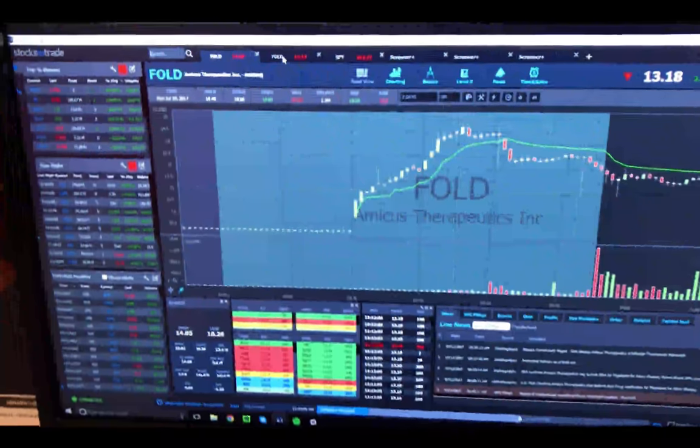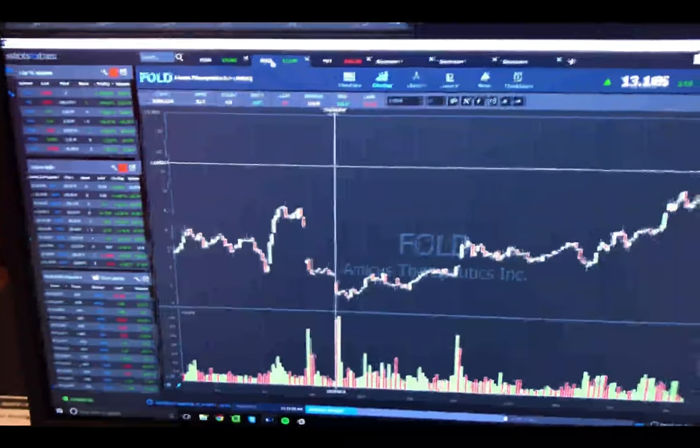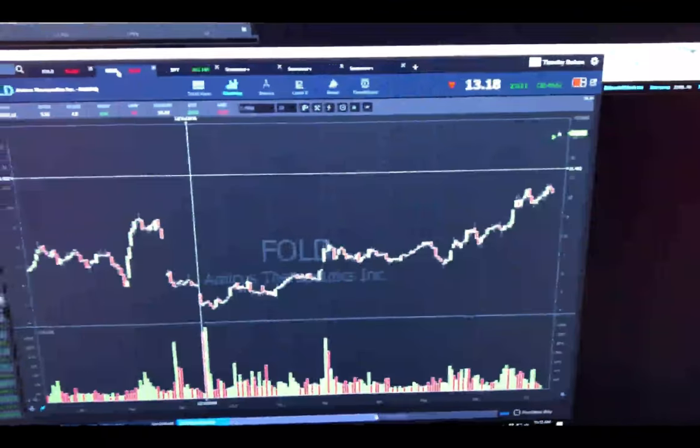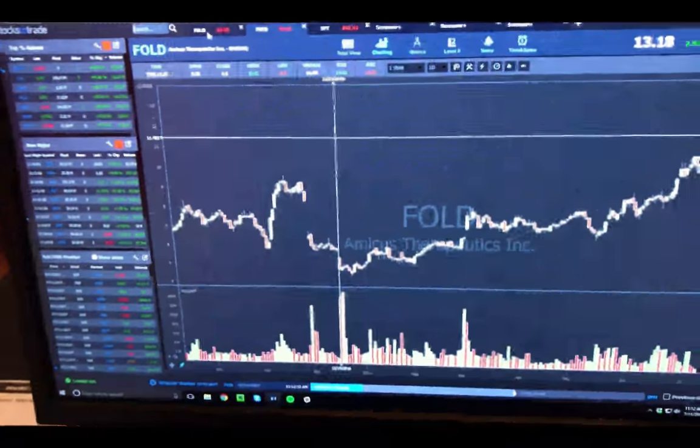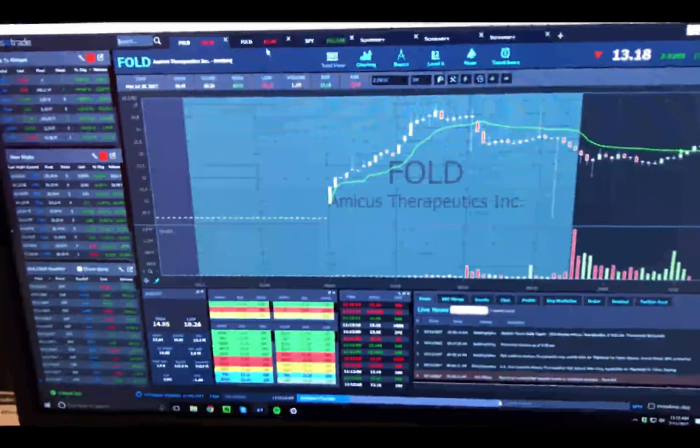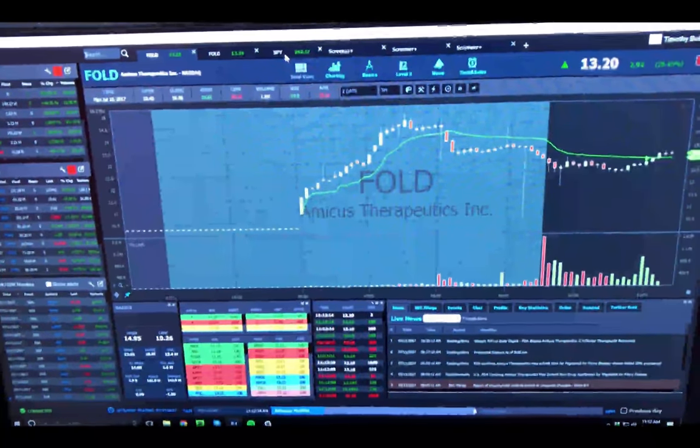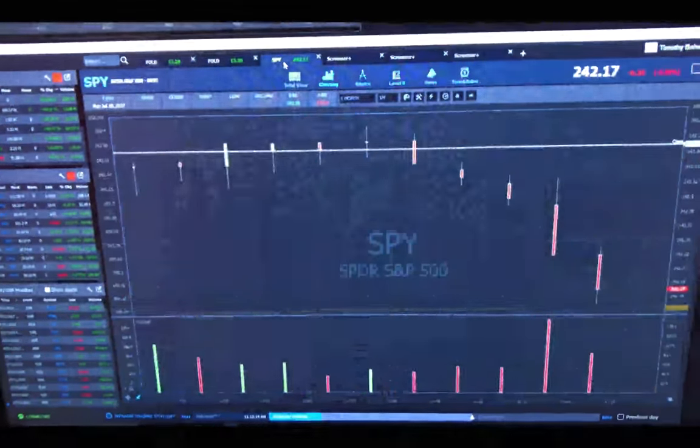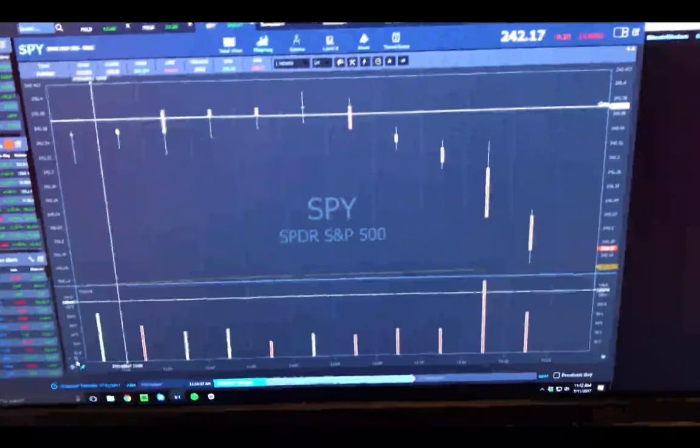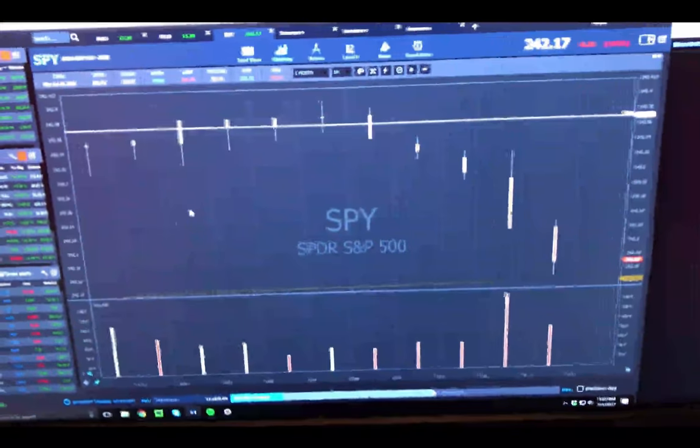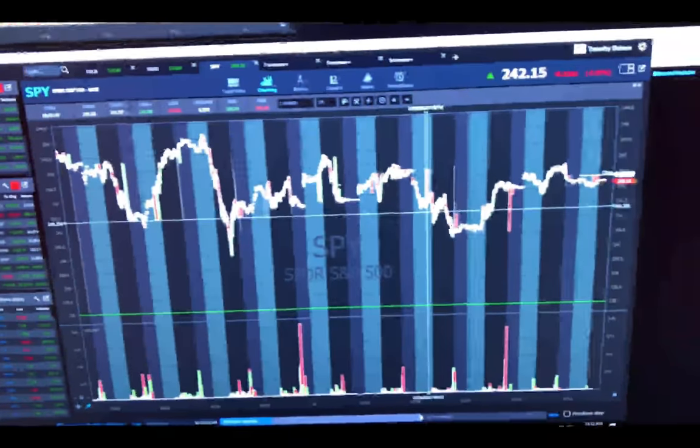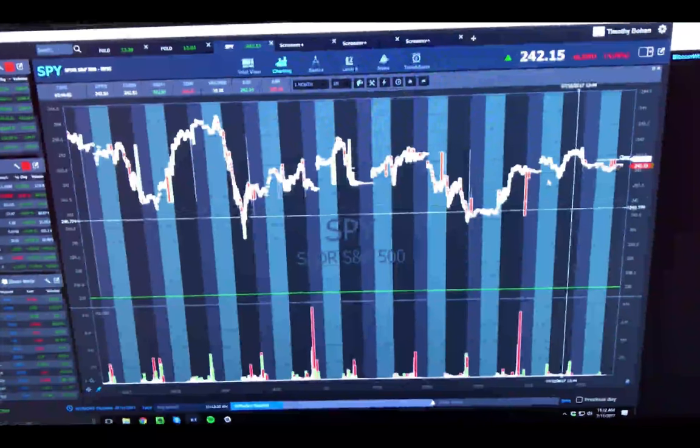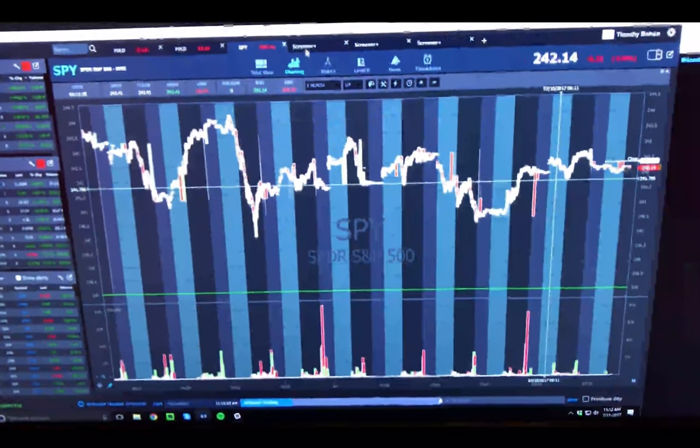Then I've also got a yearly chart that is color linked to the five minute chart so that any ticker I update shows on both. Then I've also got a SPY chart that depends on the timeframe. Normally I'm watching about a month worth, but lots of times I'm looking at the yearly as well.